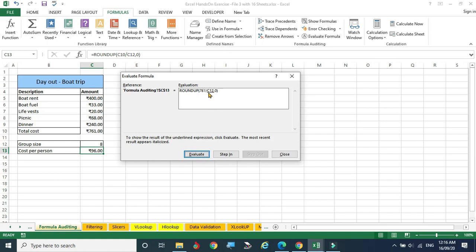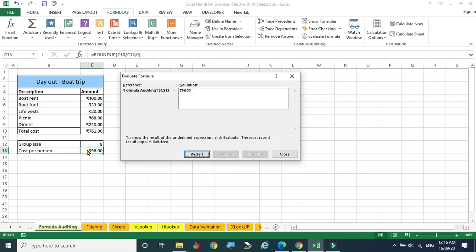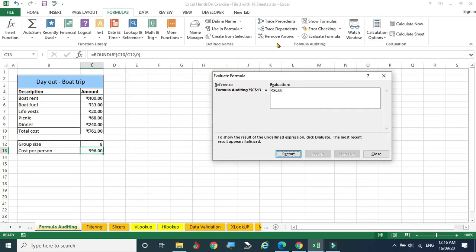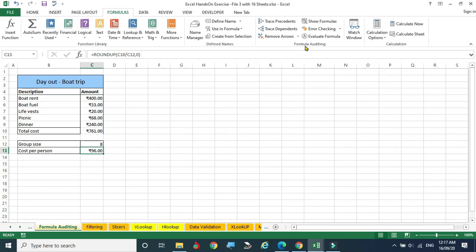After C10 is substituted, C12 gets underlined. Click Evaluate again and C12 (value 8) is also substituted — now showing 761/8. Click Evaluate once more and 95.125 is calculated. The underline moves to the ROUNDUP function. Click Evaluate one final time and we get 96 rupees, matching the cell value. This step-by-step substitution helps us understand or debug any formula.